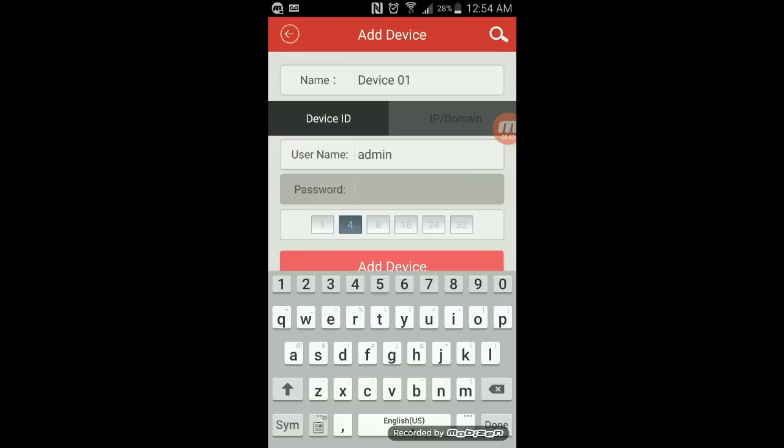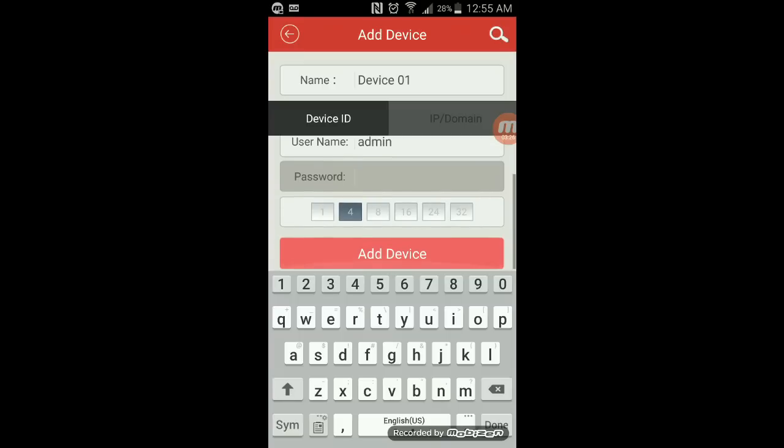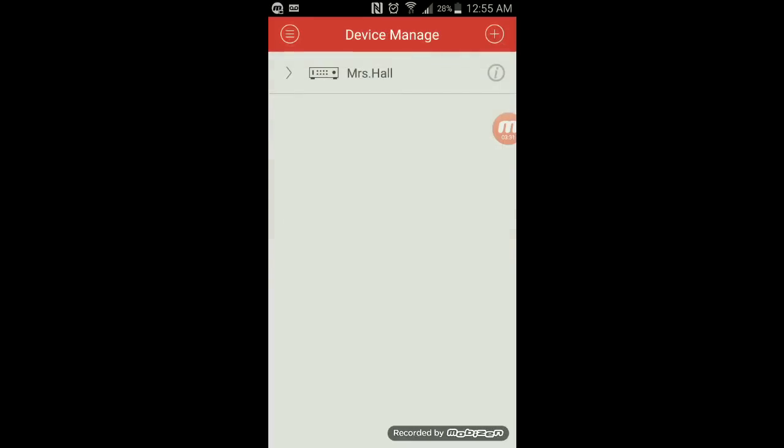The username would be the username you used on your device and the same password. Once you've entered that information, simply click add device. Once you click add device and want to access the device, just turn on your system.